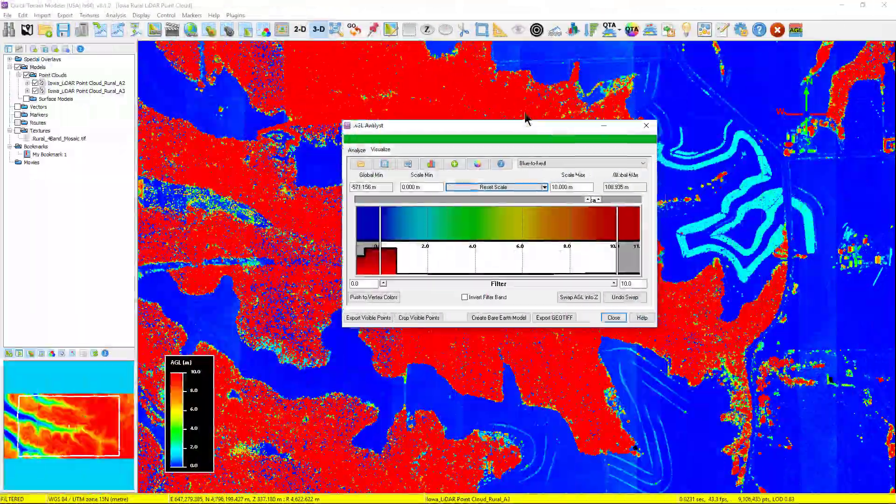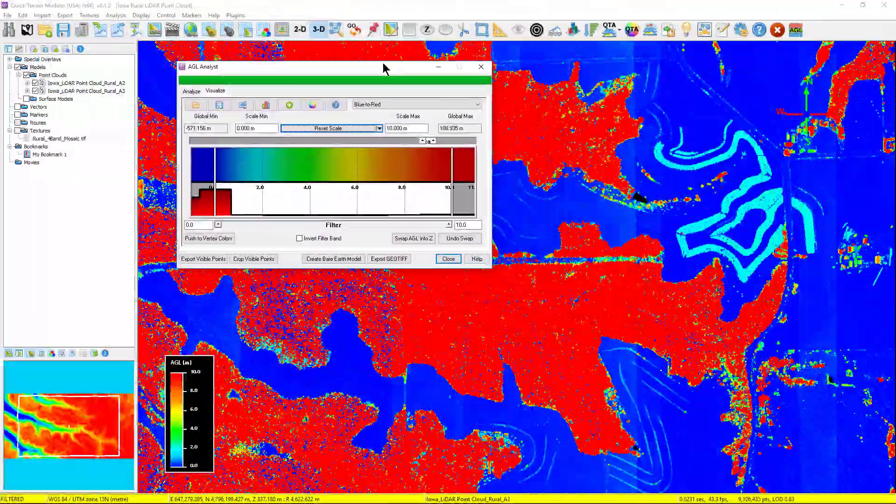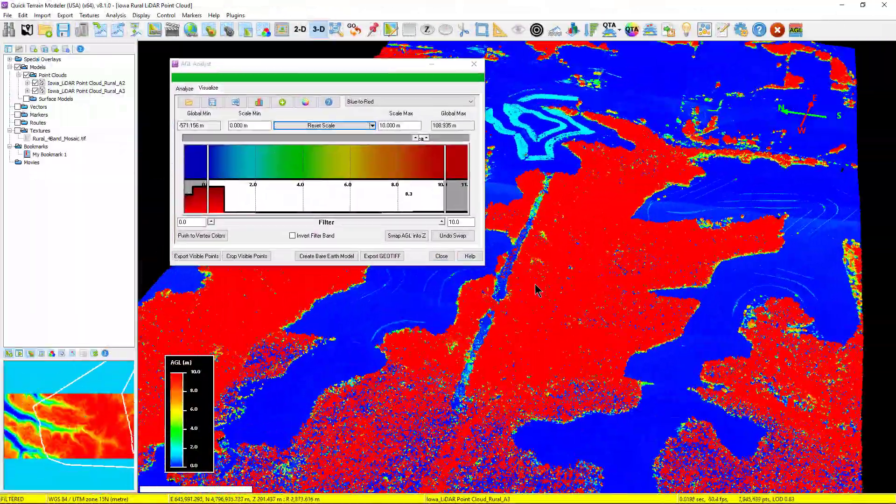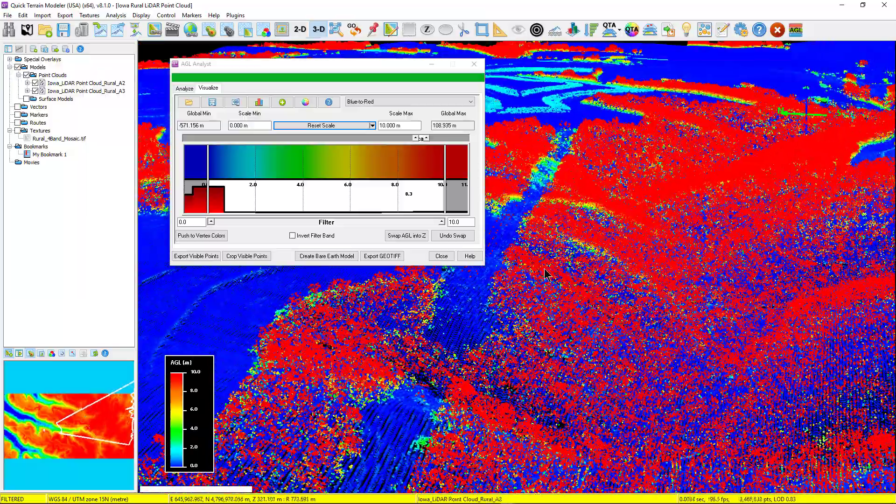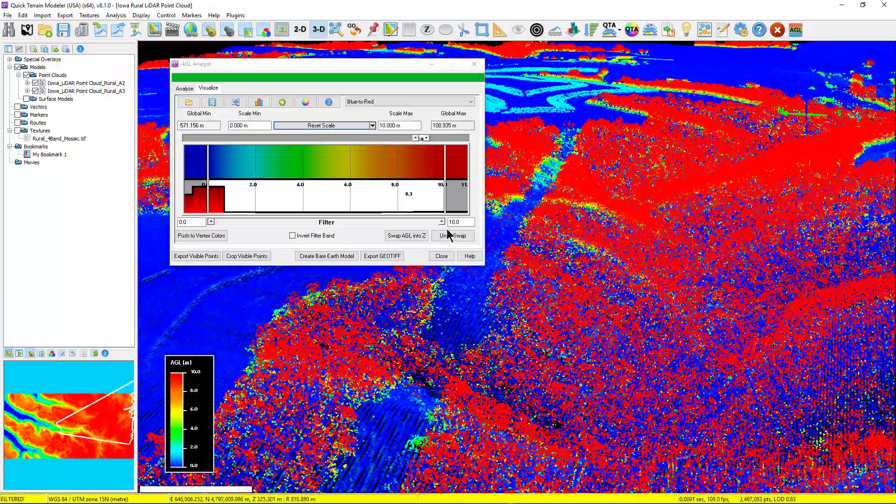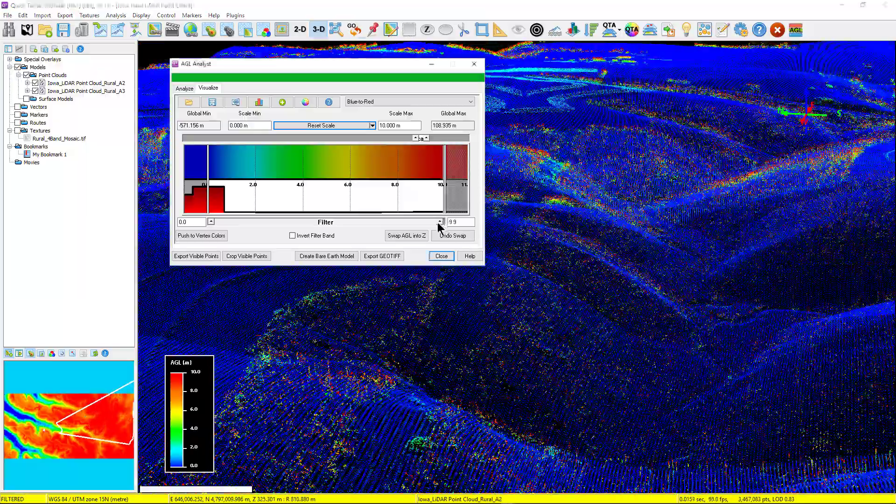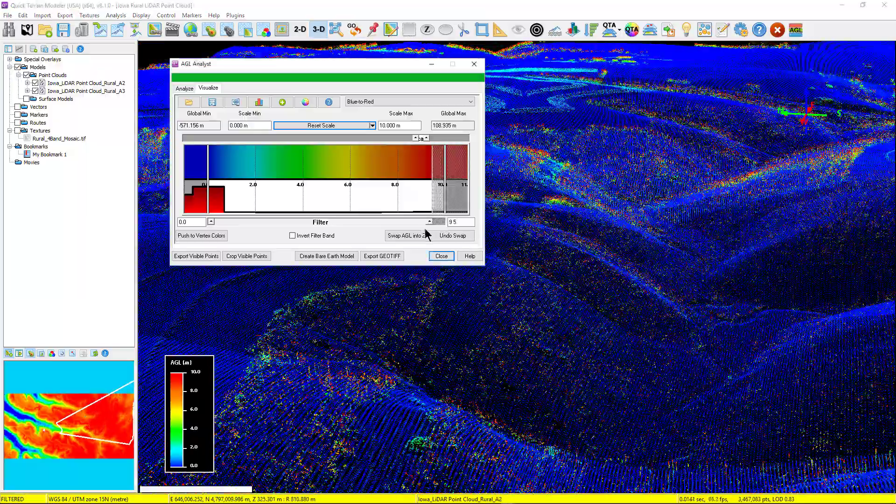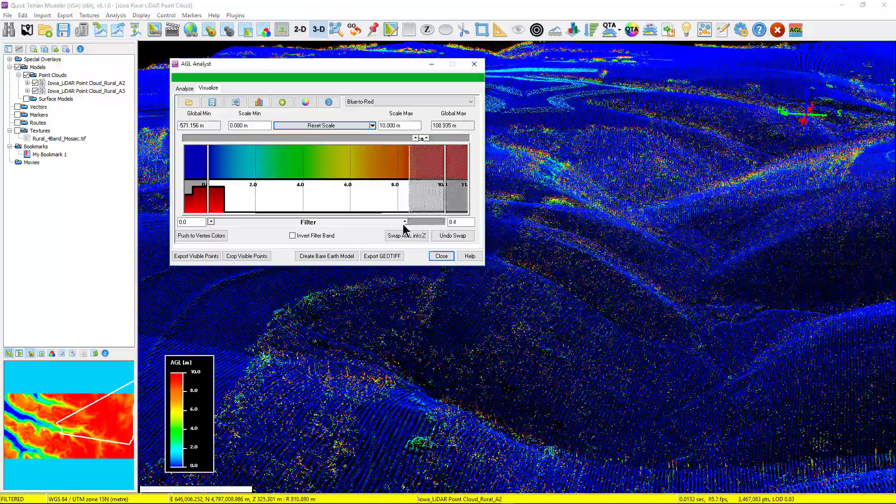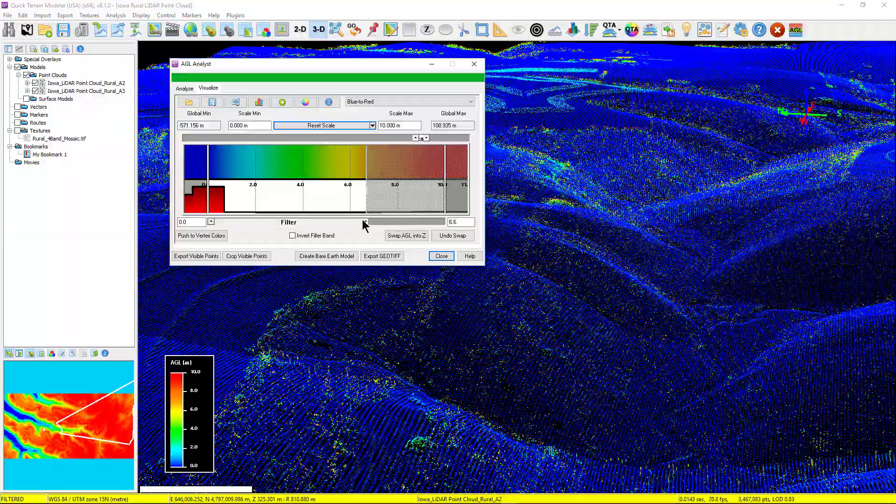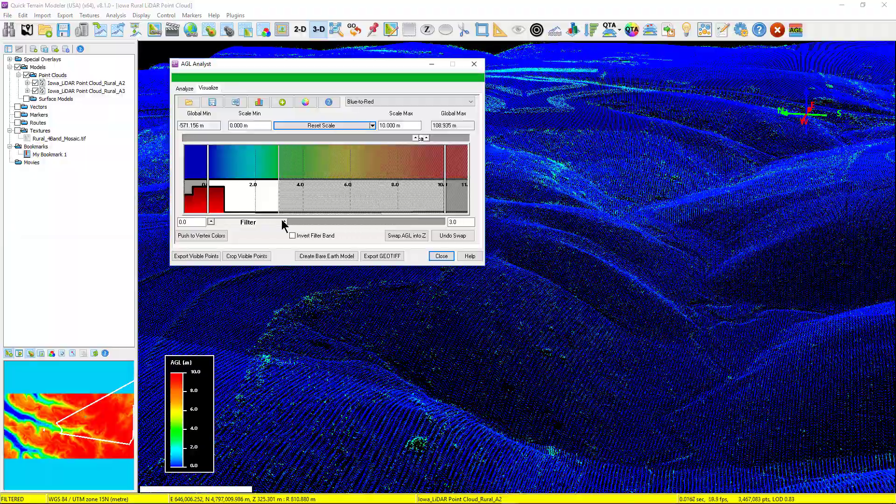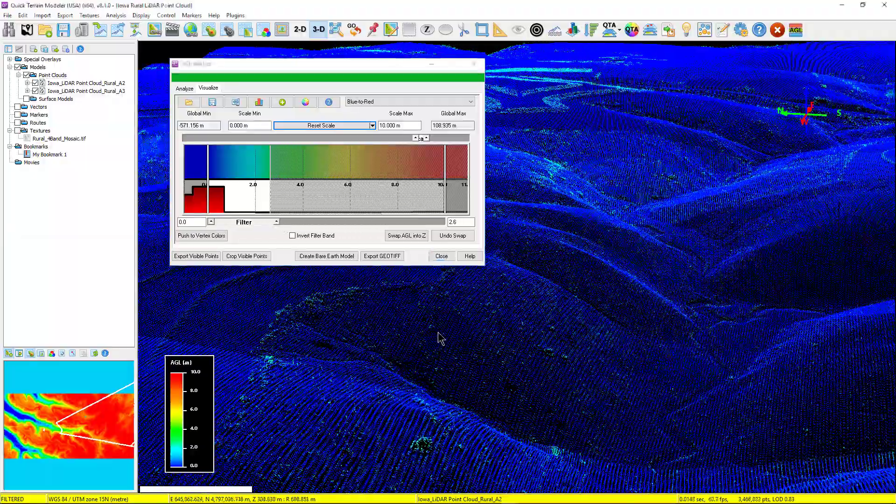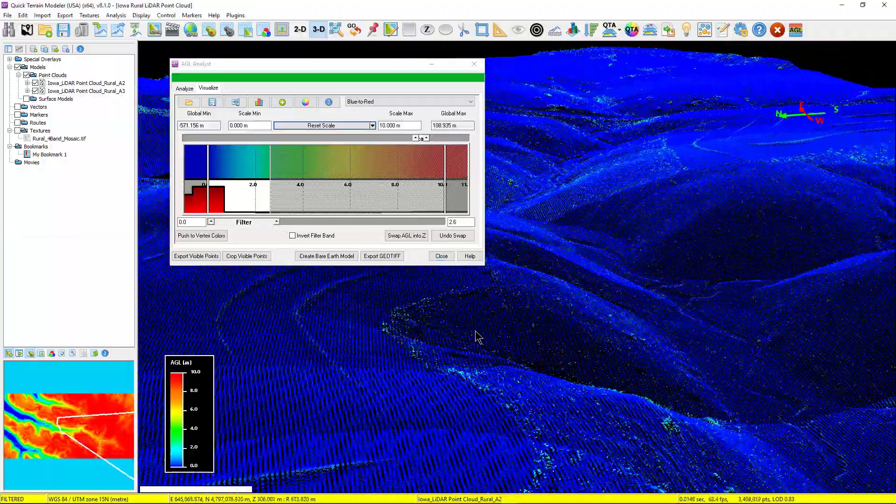From here, now that every point has been assigned an AGL value, we can color and filter based on those values. Here I'm demonstrating how to strip back the vegetation simply by moving the slider and filter our AGL values from top down.